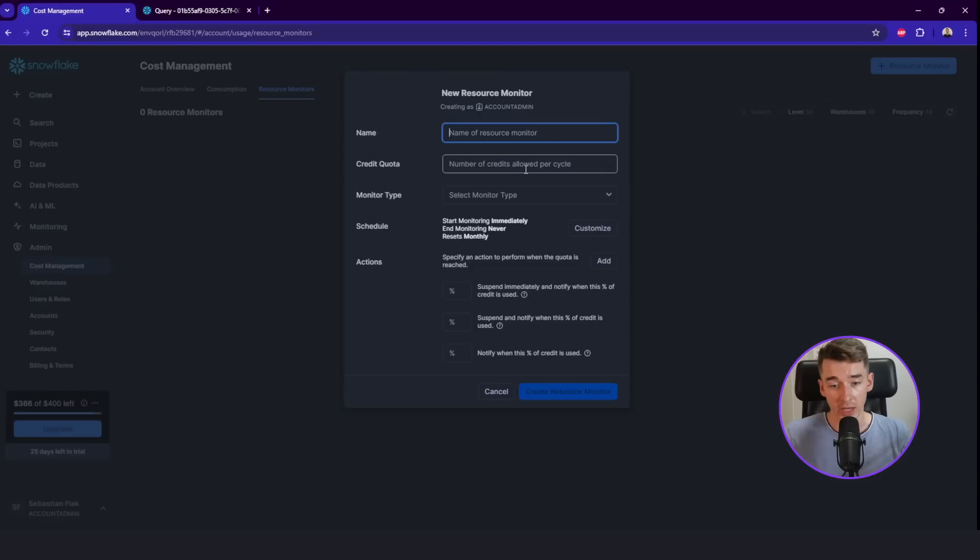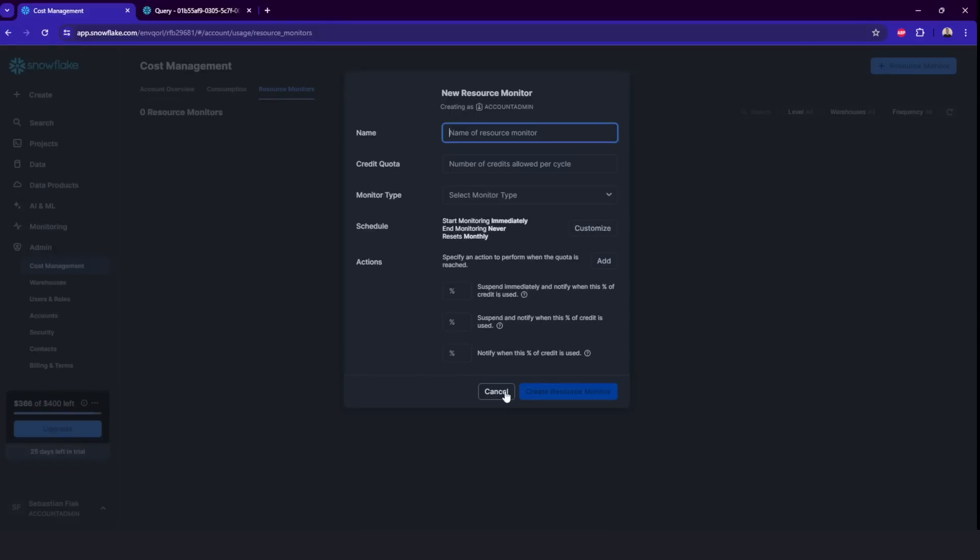And we can also set up a resource monitor to monitor our Snowflake credits. So if we are running out of the credits soon, then we would, for example, get a notification or we will suspend all the warehouses to not exceed certain amounts. So this is a pretty cool feature.